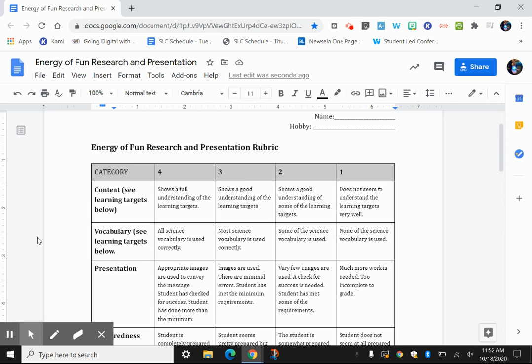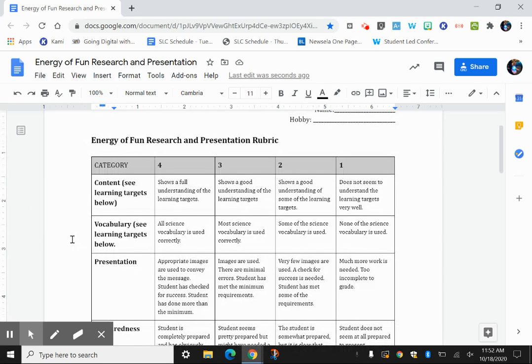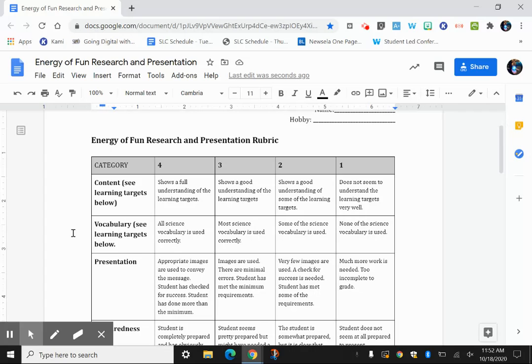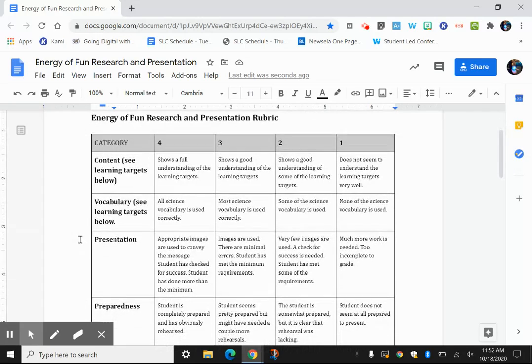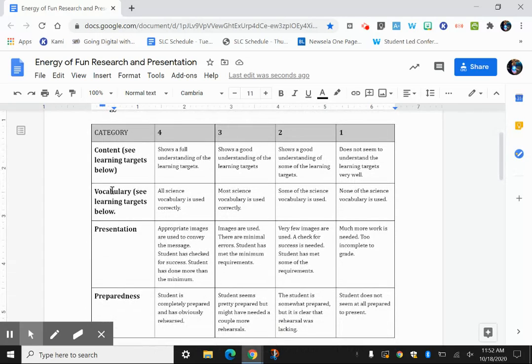The purpose of this video is to introduce the Energy of Fun research project, and you'll see here that you'll find this page attached in Flipgrid as well, which I'll share in the Science Google Classroom, and on this page you can find the rubric.